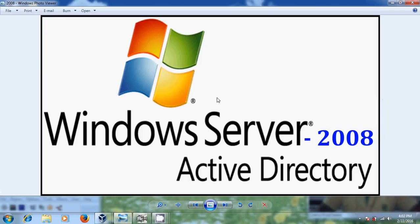Active Directory Domain Services stores information about users, computers, and other devices on the network. Active Directory Domain Services helps administrators securely manage this information and facilitates resource sharing and collaboration between users. Let's come to Active Directory Setup Process.